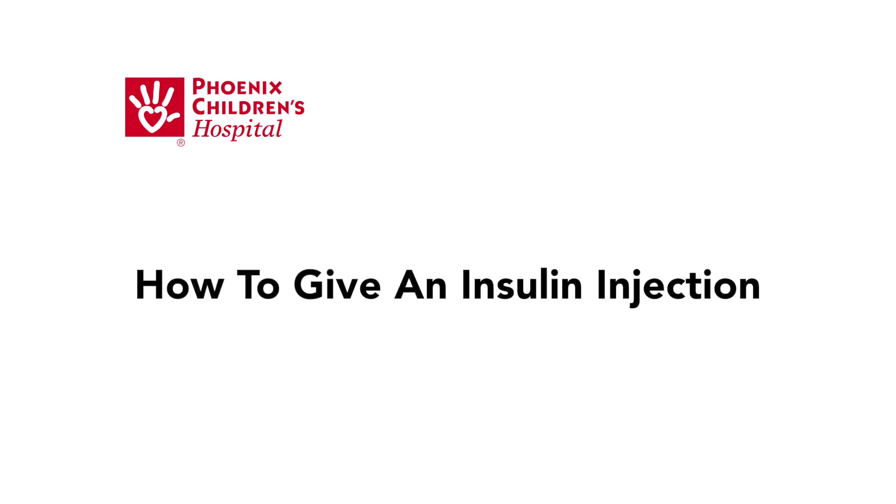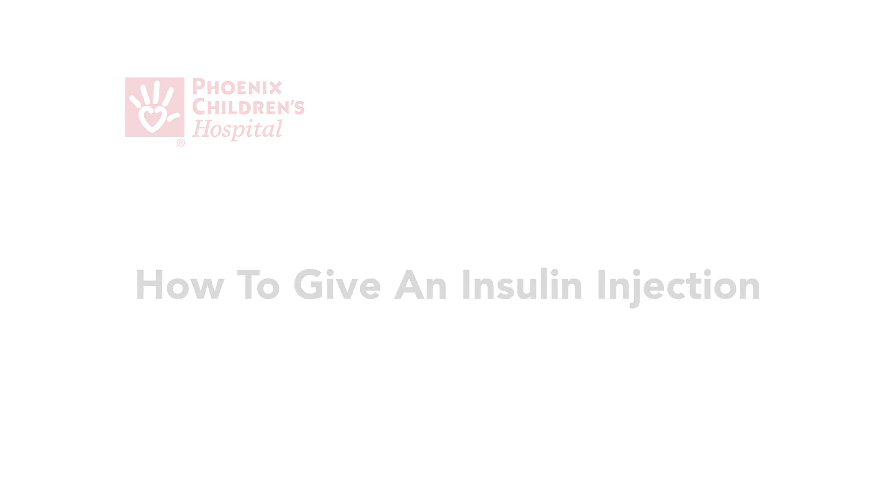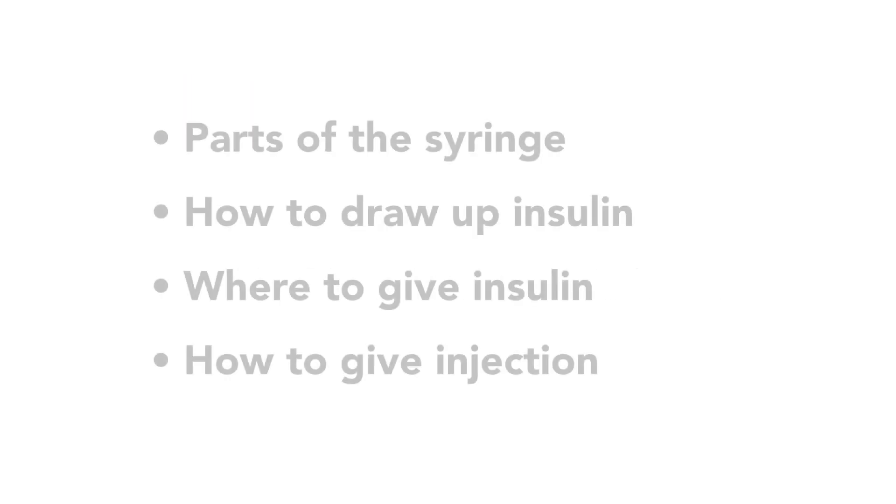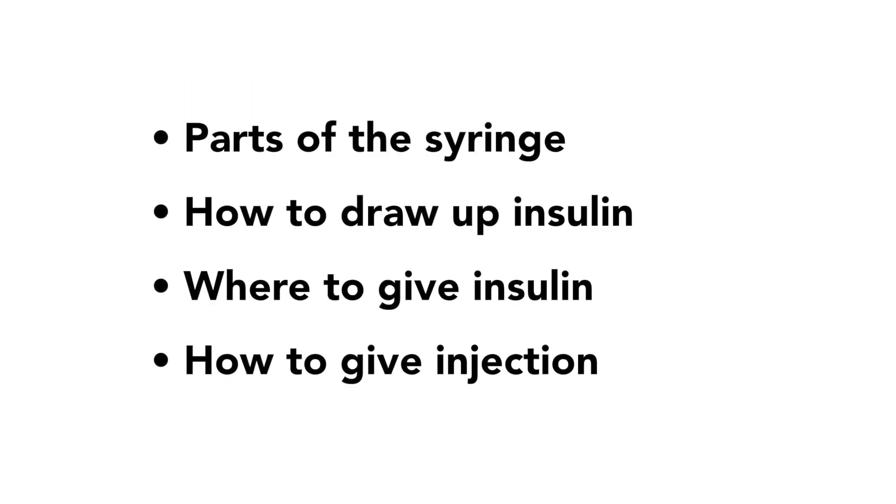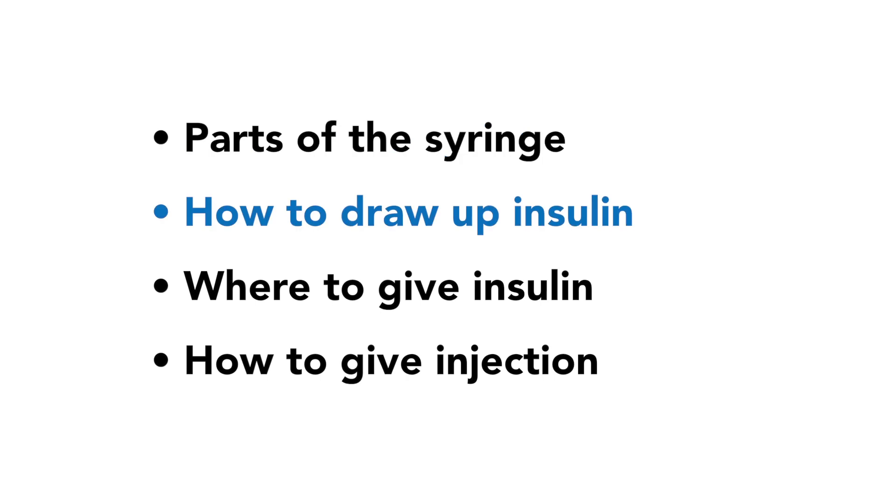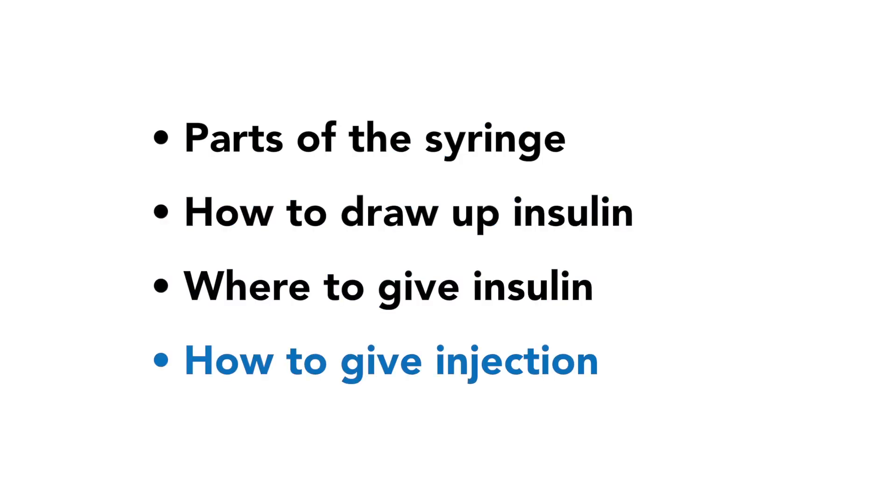How to give an insulin injection. This video will explain the parts of the insulin syringe, how to draw up insulin, where to give insulin, and how to give an insulin injection.